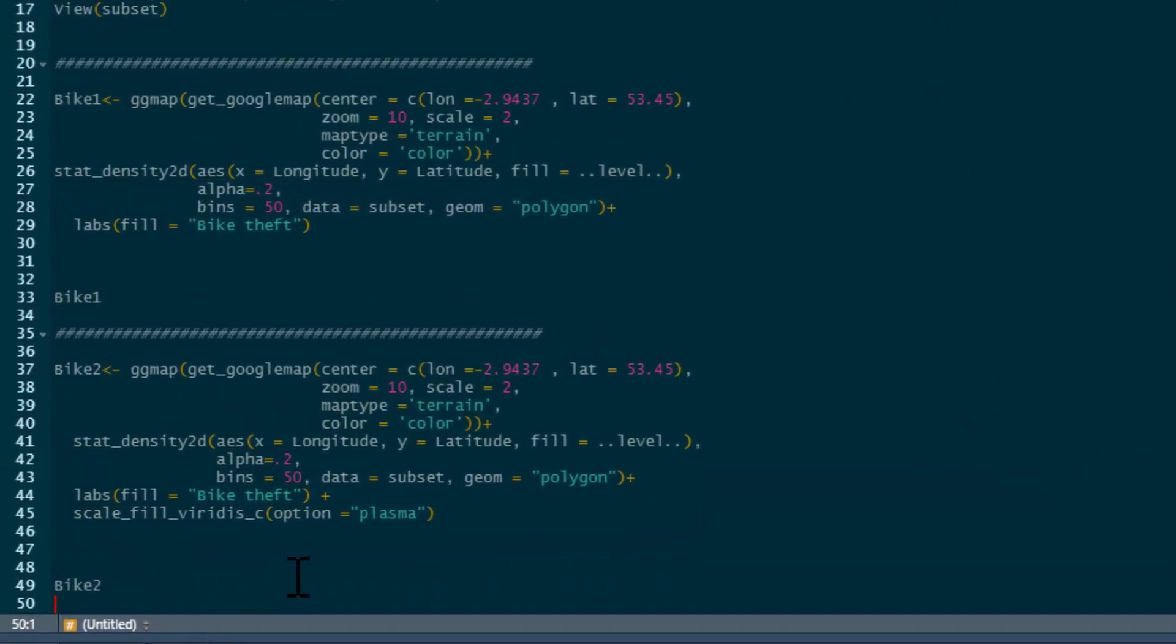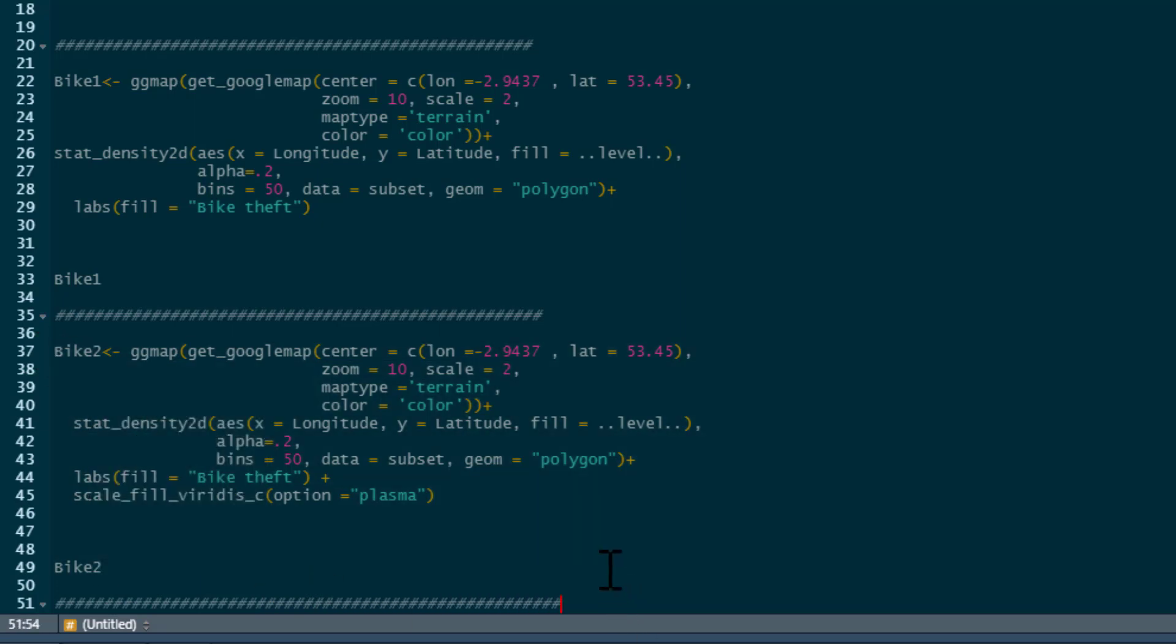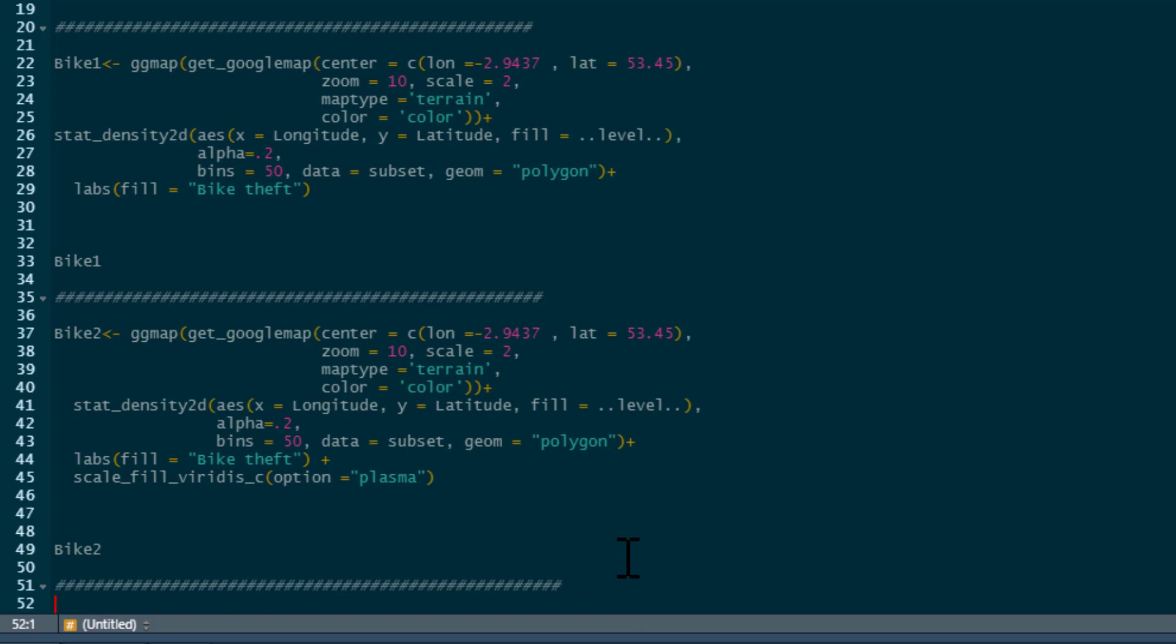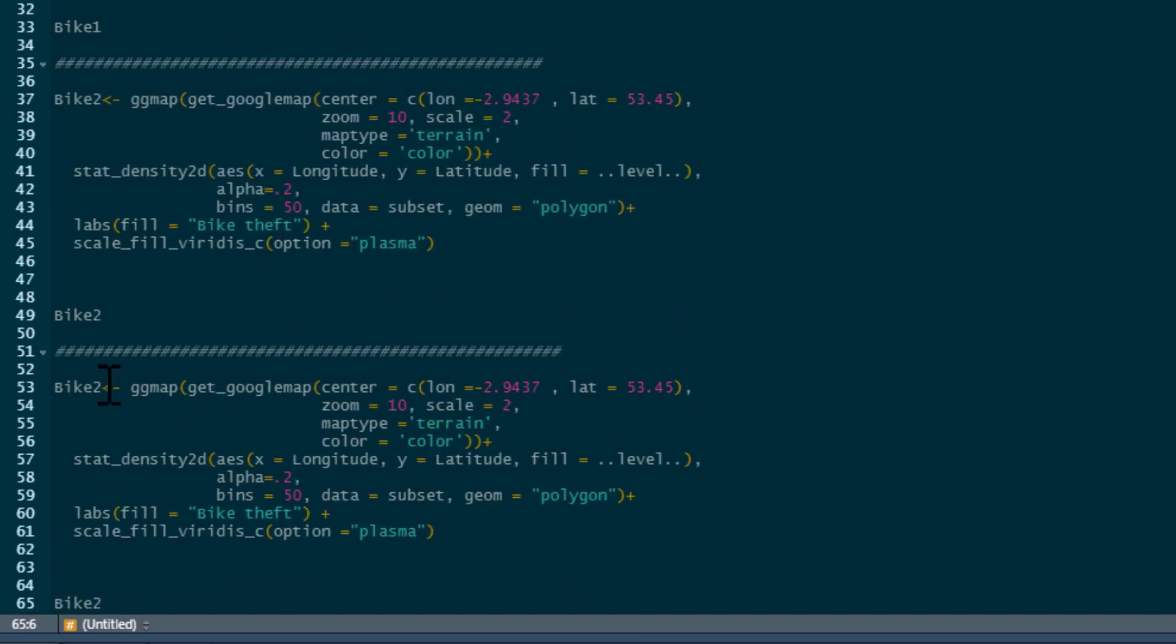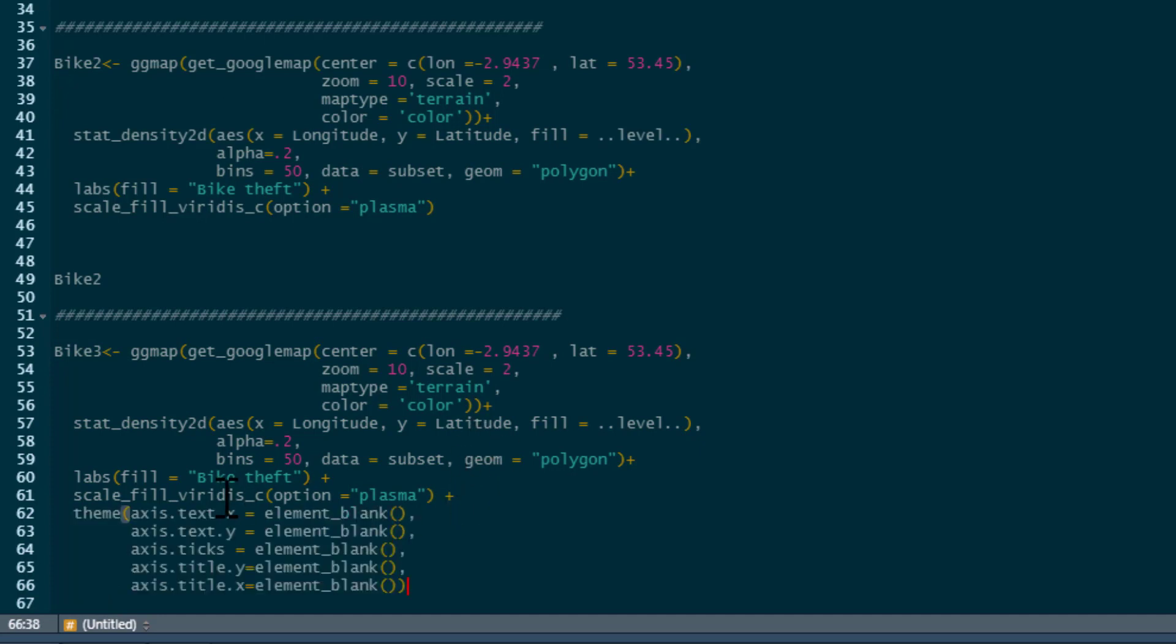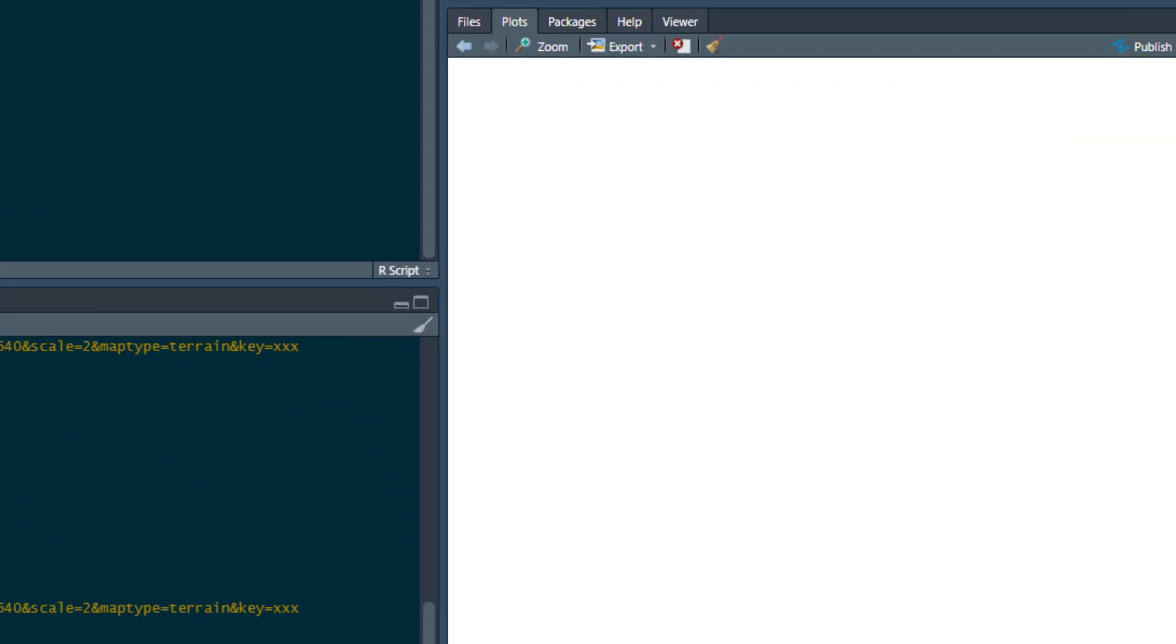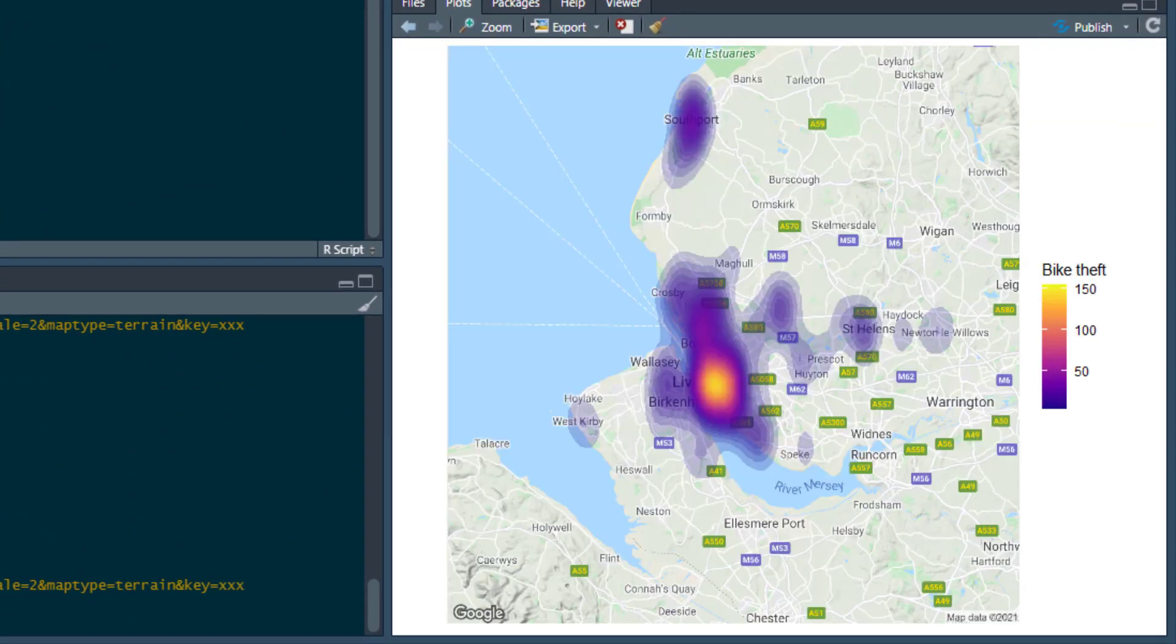Let's just do a final one in which we're going to call this bike 3. We're going to copy all that. It's the same map as before. I'm just going to clean it up. We just need to add these commands, which is theme. It's the axis text blank for X and Y, ticks removed and the titles removed as well. That's going to give us our cleaned up map. And there we go.